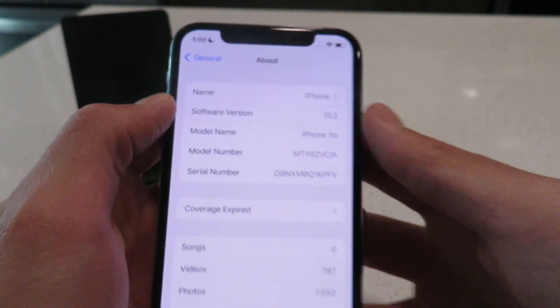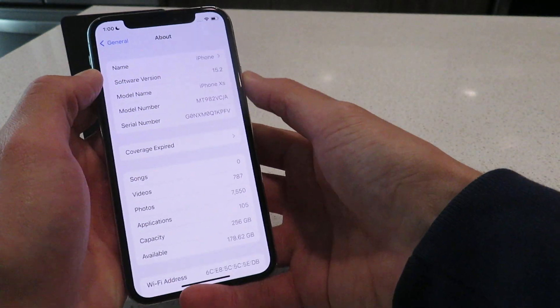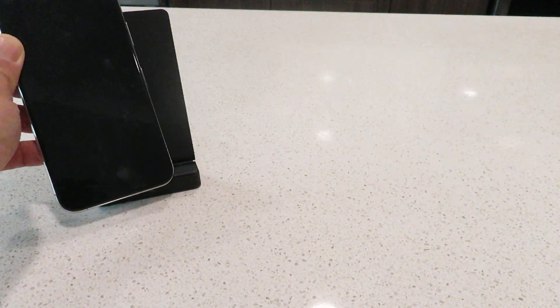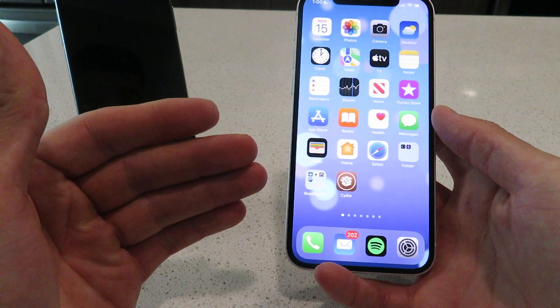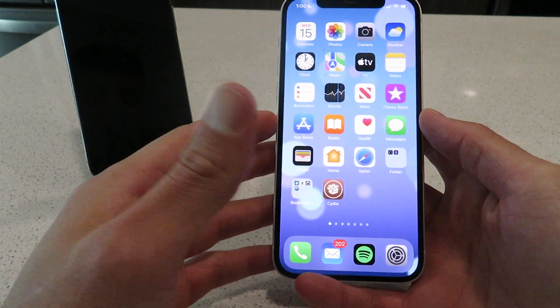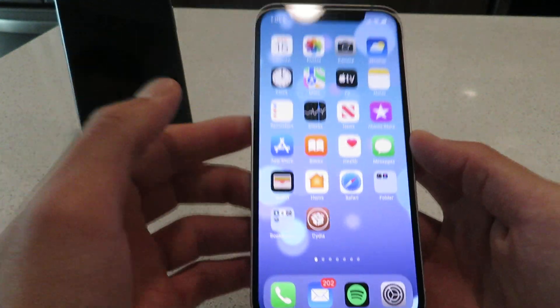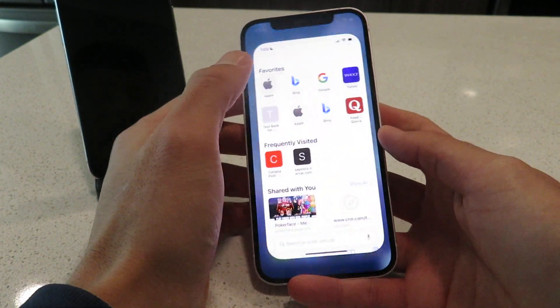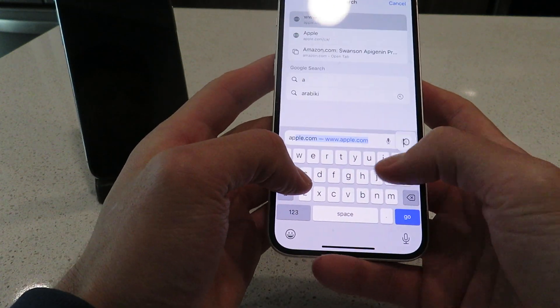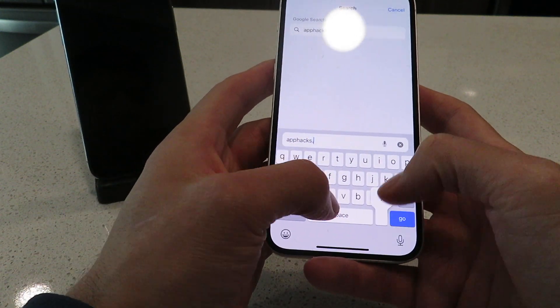Let me show you guys how to get this. It literally takes two minutes of your time — it's super easy to do. First thing, get out your iPhone or whatever device you're on and open up Safari. We're going to open up Safari and go to this website right here.